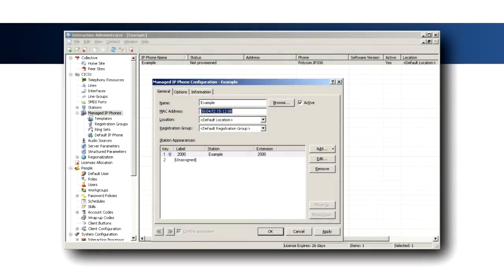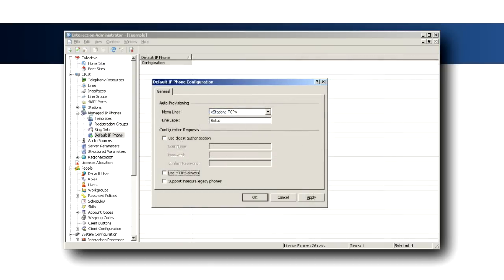At this point, you should be able to provision an out-of-the-box Polycom phone. If the MAC address of the phone is already present in the managed phone configuration, the phone should be provisioned automatically. If not present, the system should temporarily provision the phone using the configuration specified for the default IP phone.